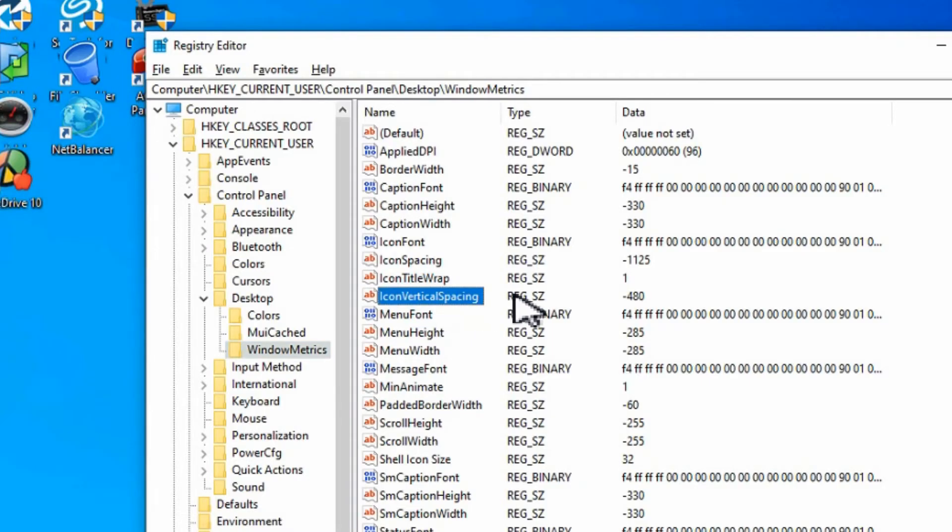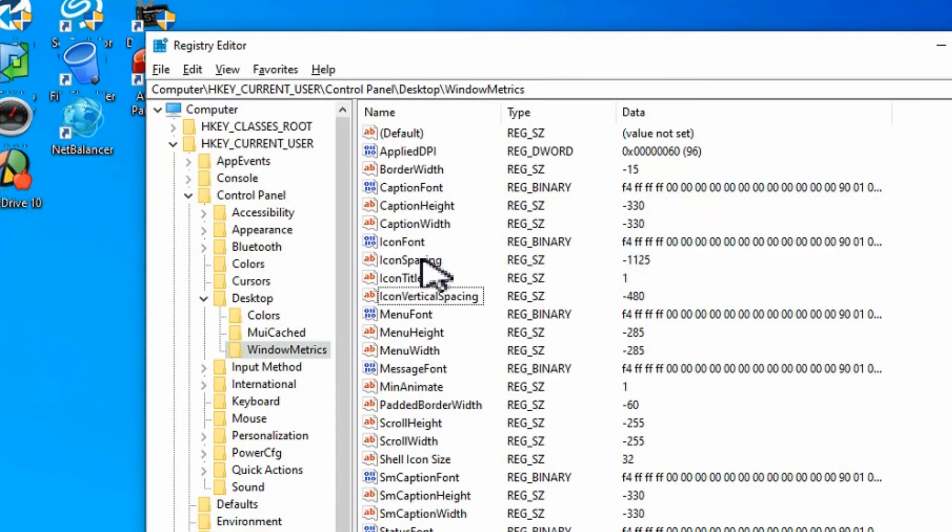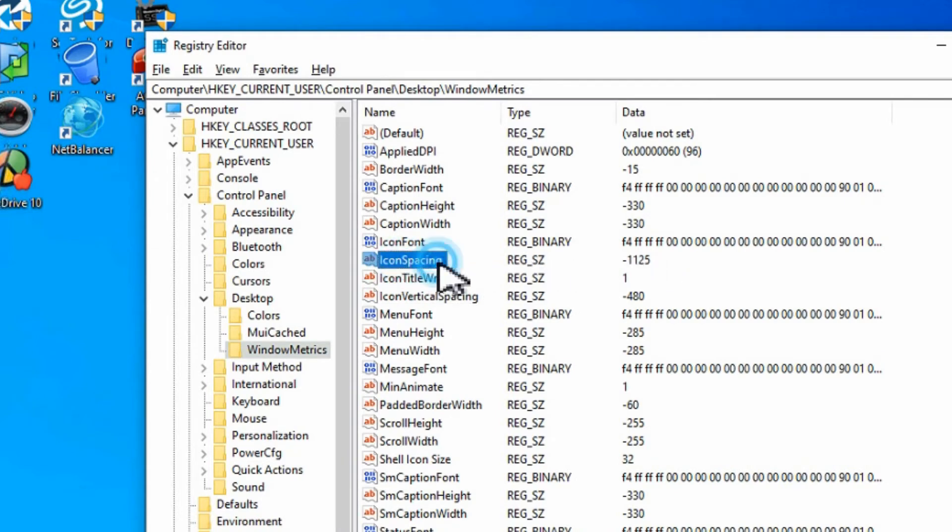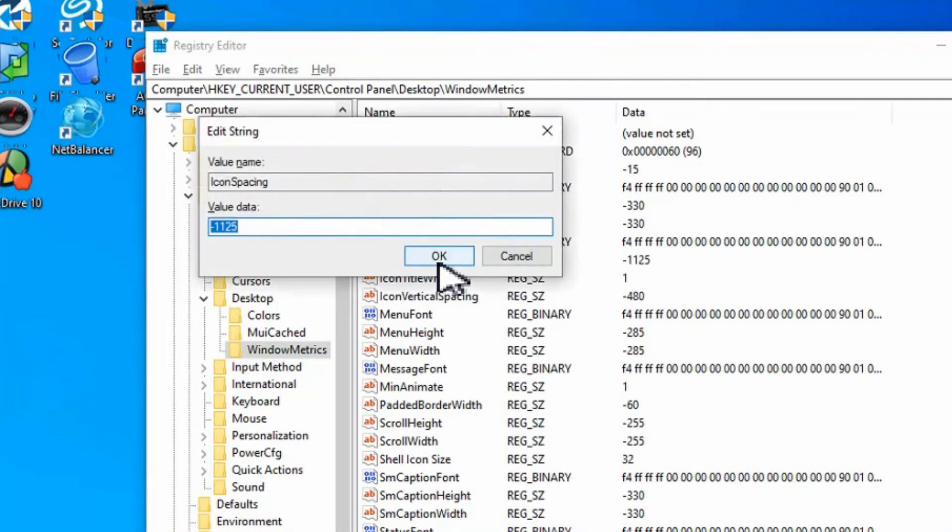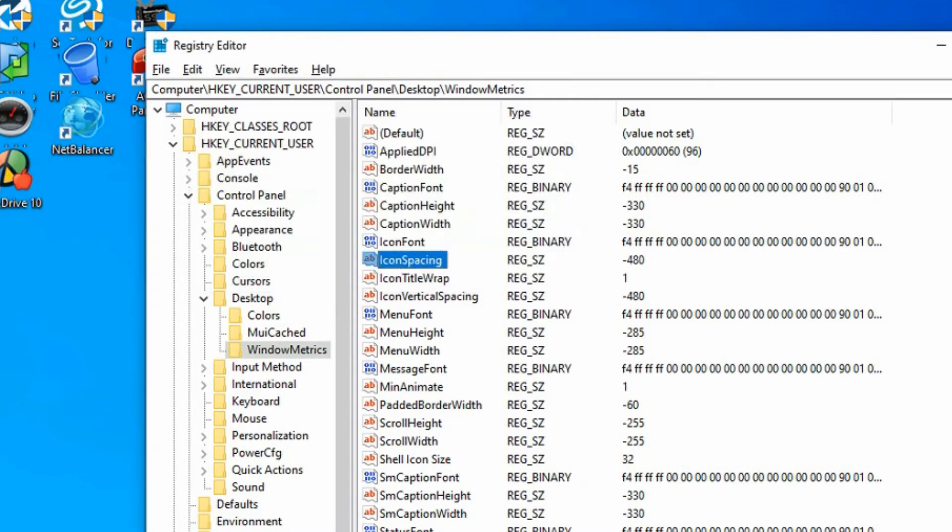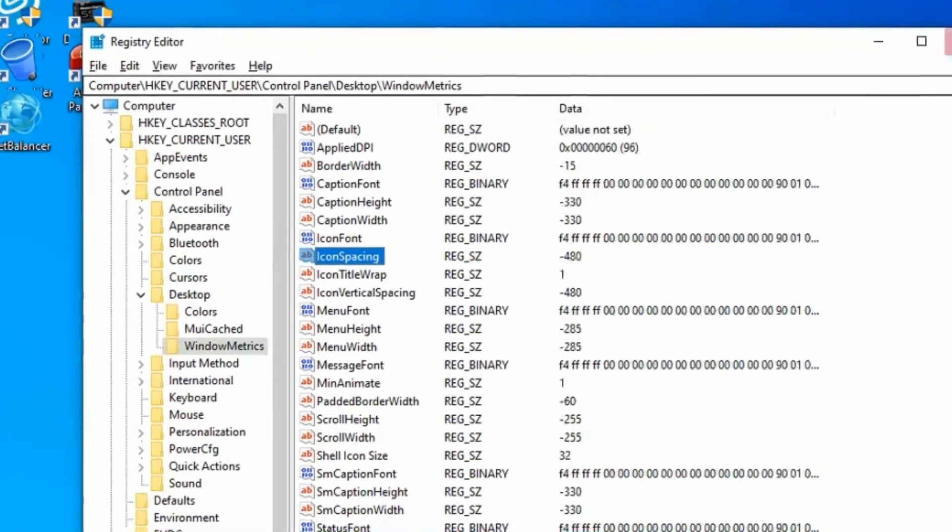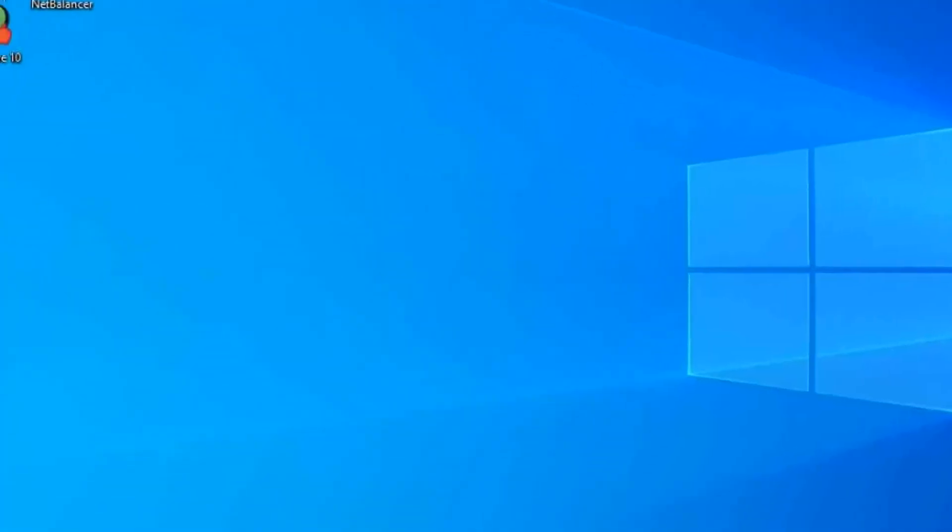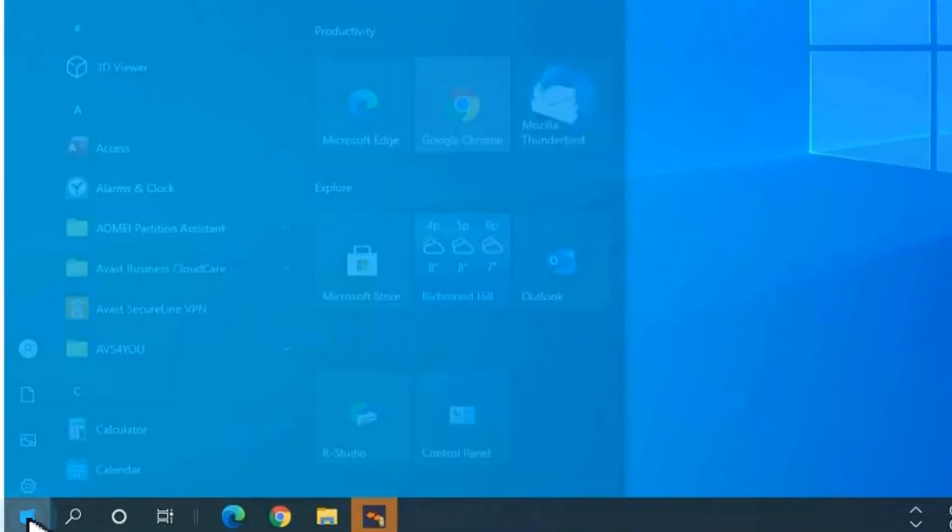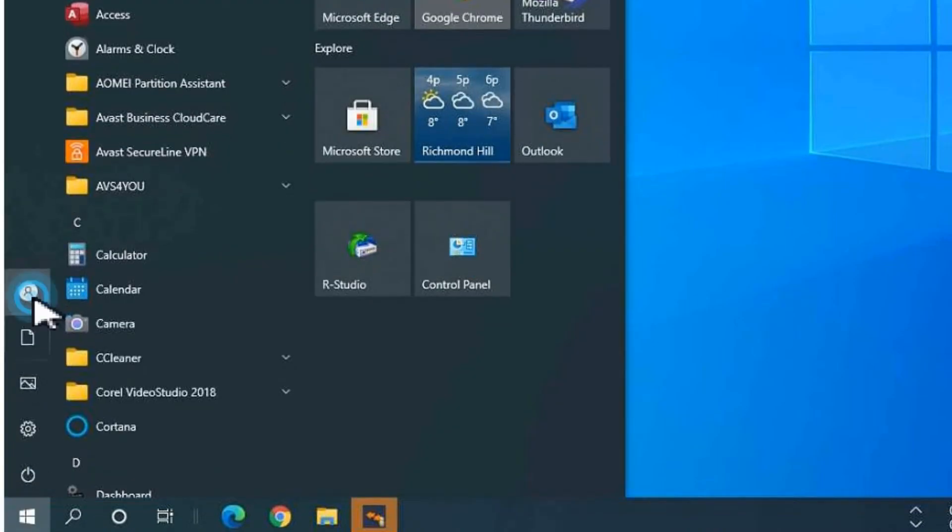So that was the icon vertical spacing. Let's look at the icon spacing. Double click, put in the minus 480 to make it as small as possible. And again we'll log out and log back in again.